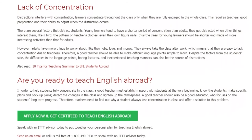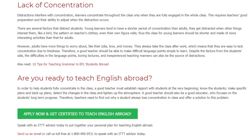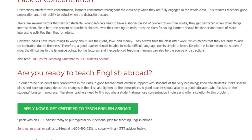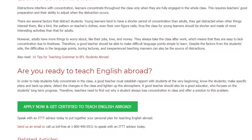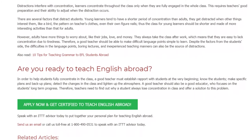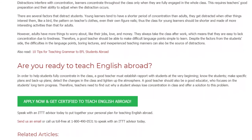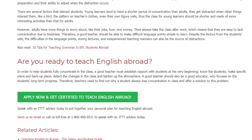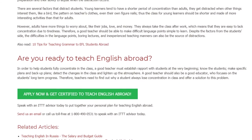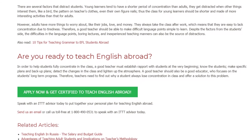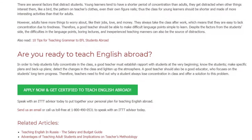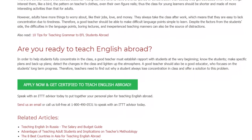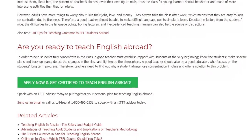In order to help students fully concentrate in class, a good teacher must establish rapport with students at the very beginning, know the students, make specific plans and backup plans, detect changes in the class, and lighten up the atmosphere. A good teacher should also be a good educator who focuses on the student's long-term progress. Therefore, teachers need to find out why a student always loses concentration in class and offer a solution to that problem.